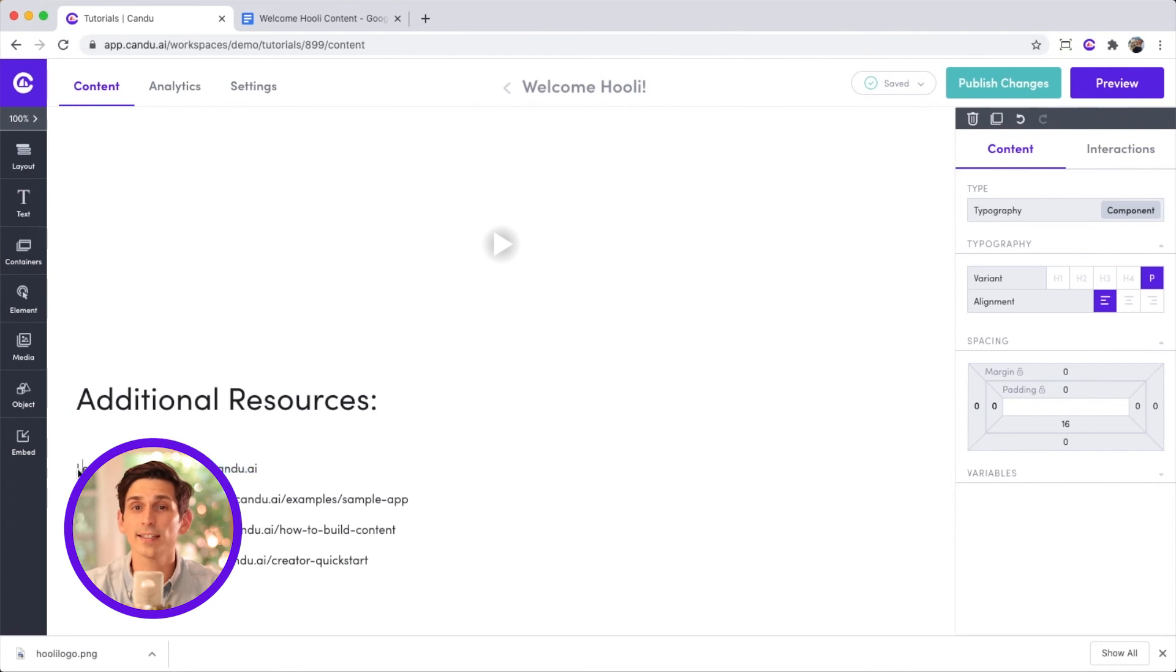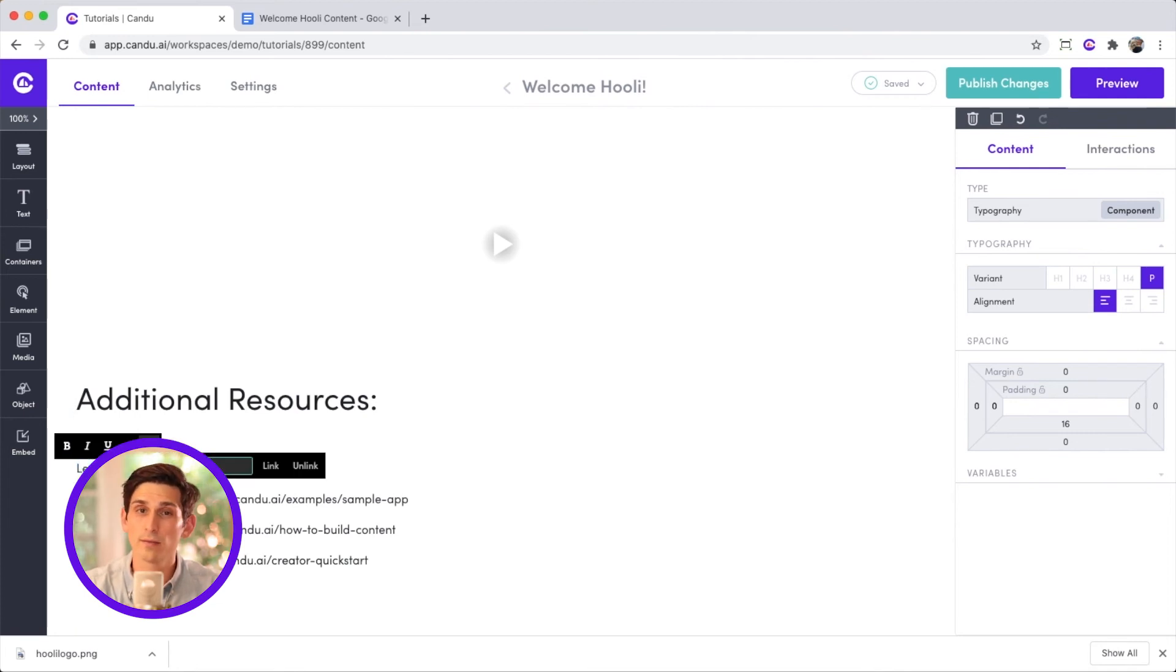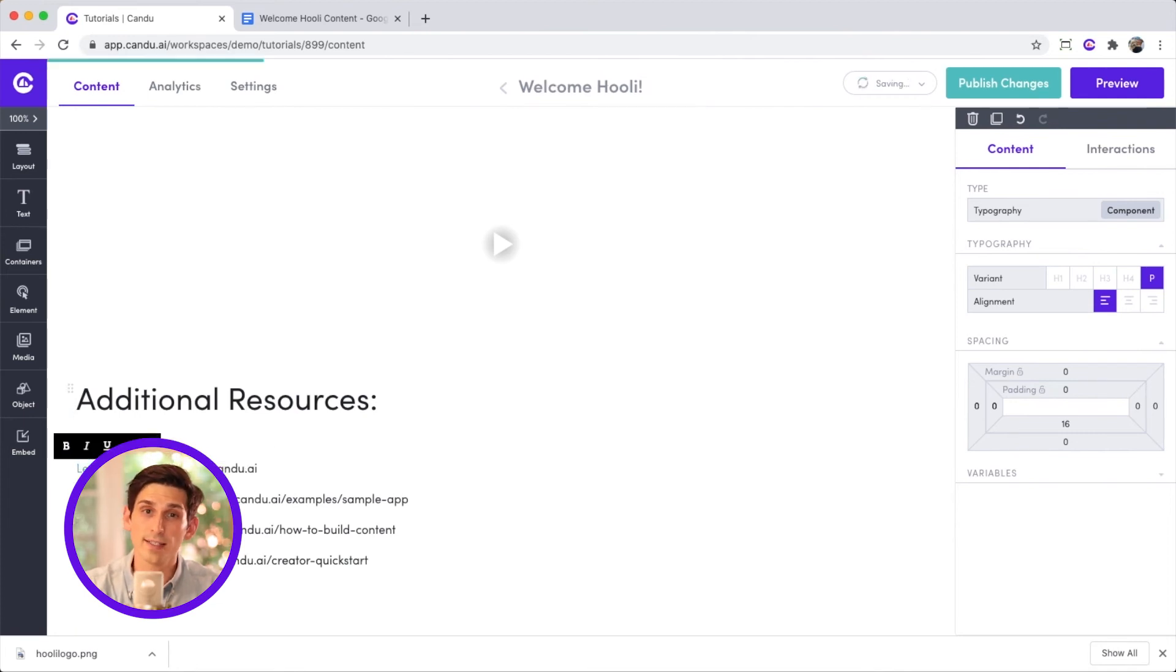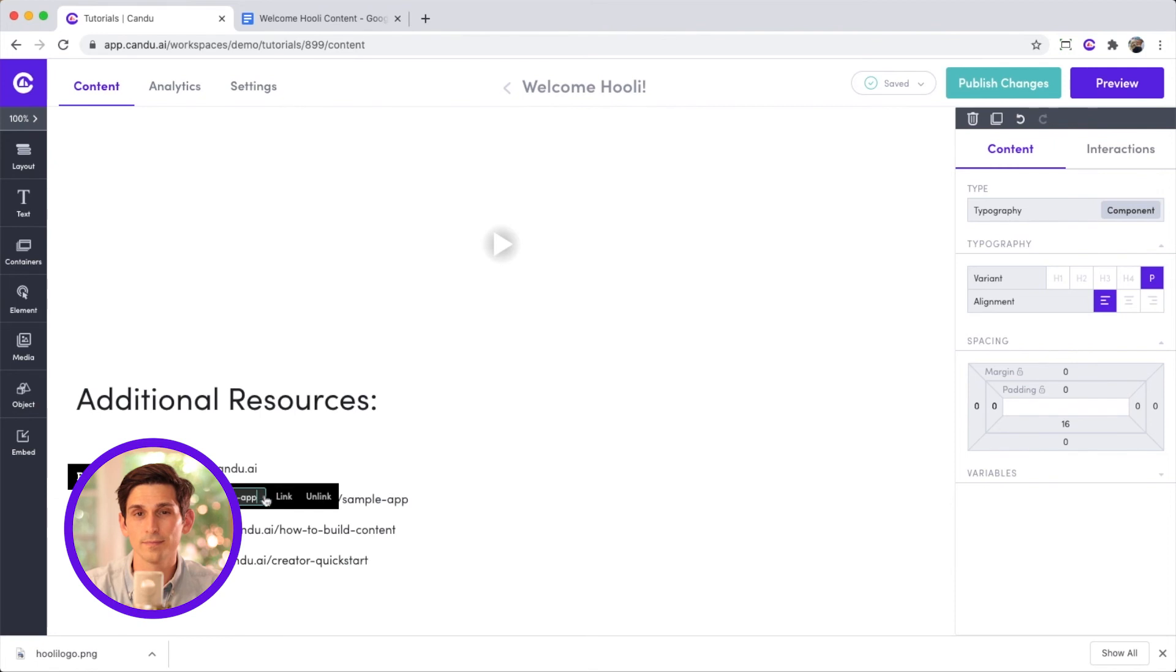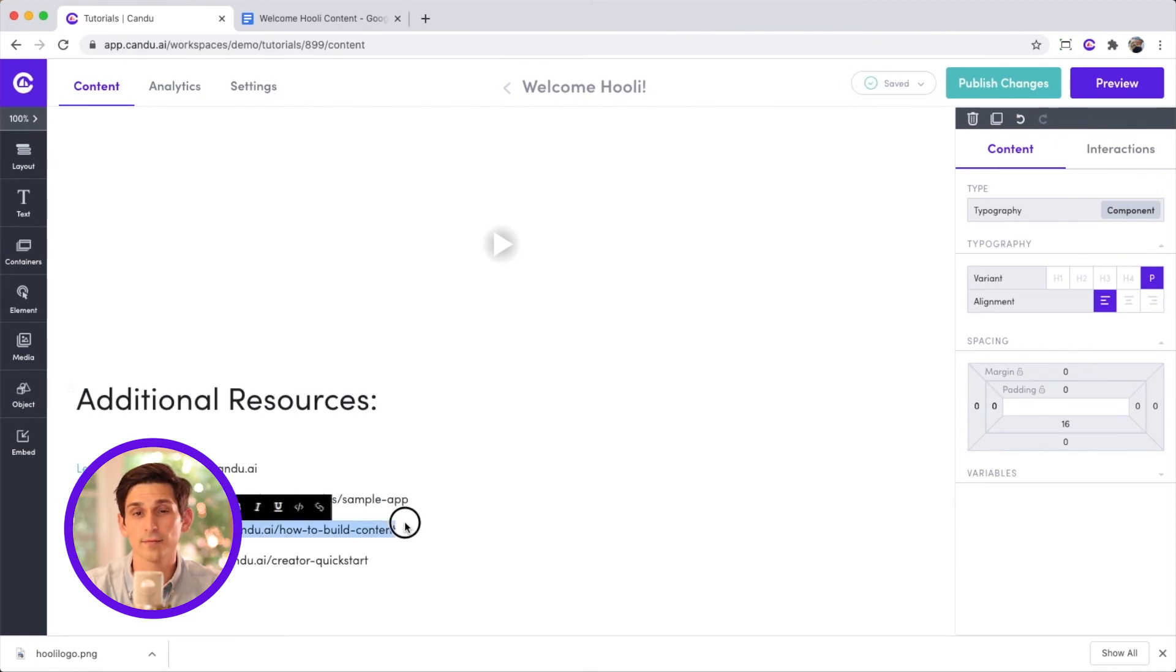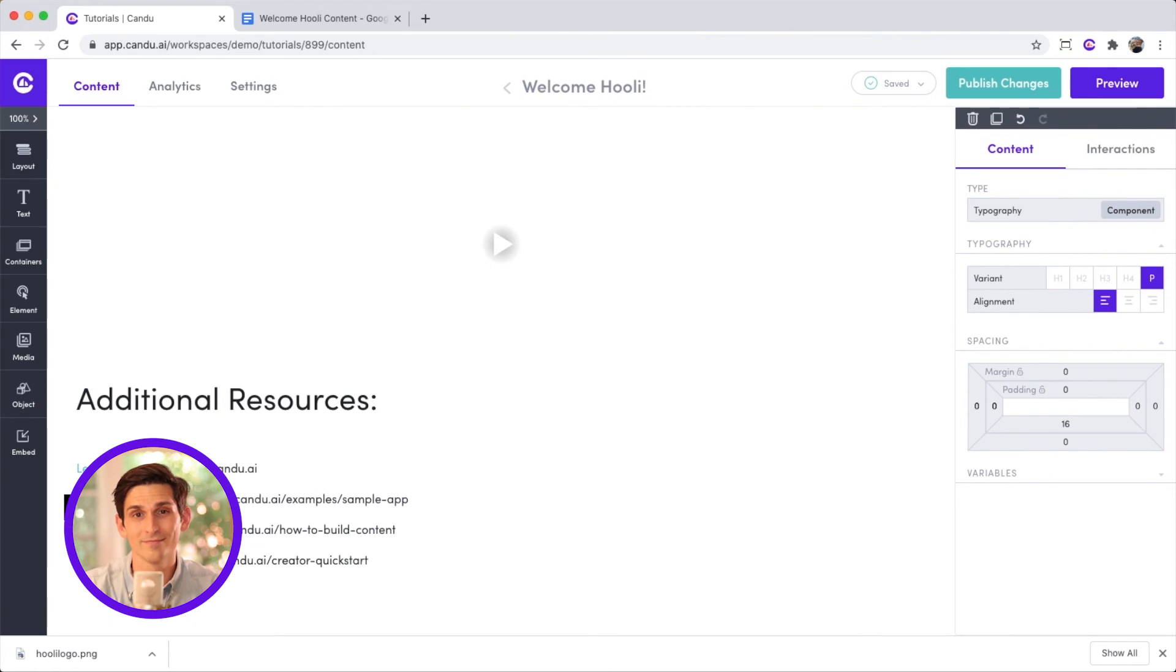So I can highlight the link, copy it, then highlight the corresponding text, select the link icon from the inline menu, and paste in my link. I'll repeat this for the rest of the links. You gotta stay consistent. Just a guy copying some links.